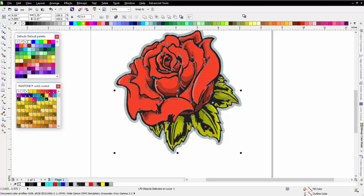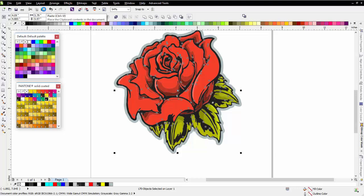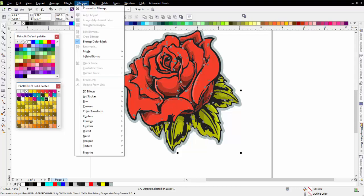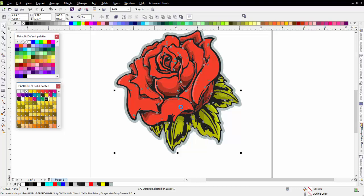So to do this, the first thing I'll do is copy this and then paste it back in. I'm going to go to Bitmaps and convert this to a bitmap. I'm going to go with 800 DPI, which is high resolution. That way my output will be very clean, just like vector, and I can have any of my options turned on, anti-aliasing or transparent background, and I'll select OK.